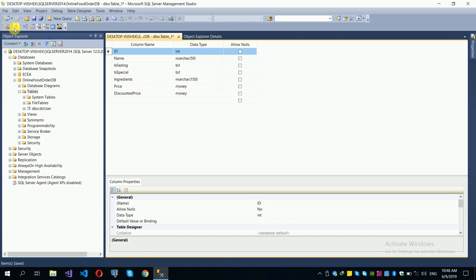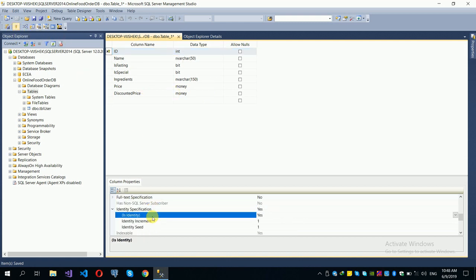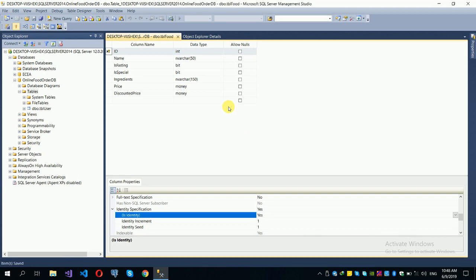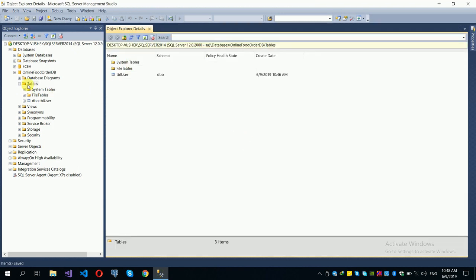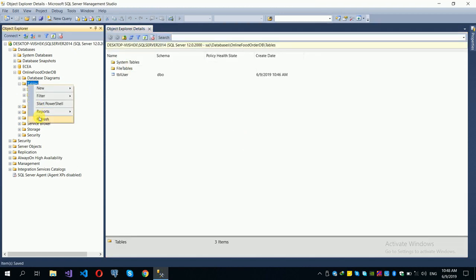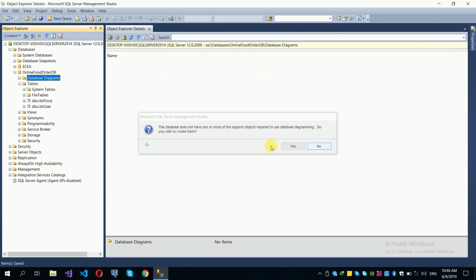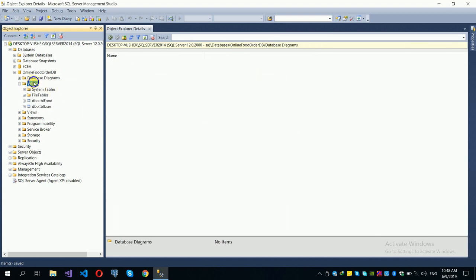Set the ID as primary key with auto-number. Save the table as 'tbl_food'. Refresh the database to see the new food table. Now we will create the order table.